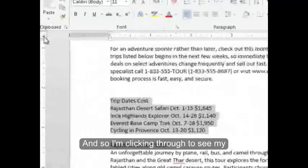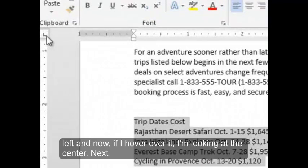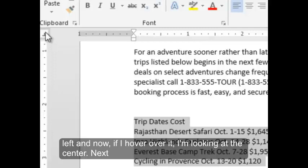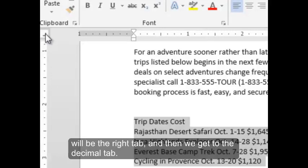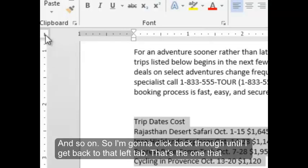And so I'm clicking through to see my left, and now if I hover over it, I'm looking at the center. Next will be the right tab, and then we get to the decimal tab, and so on.